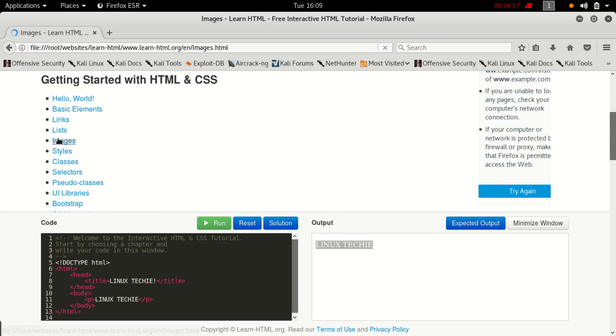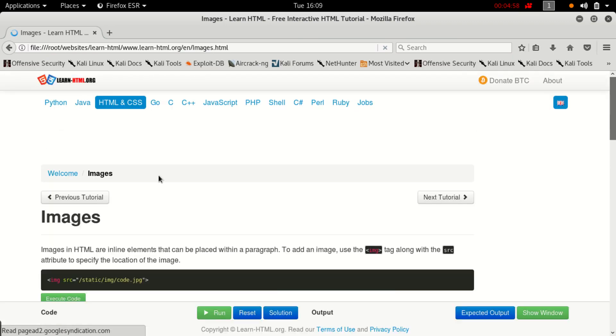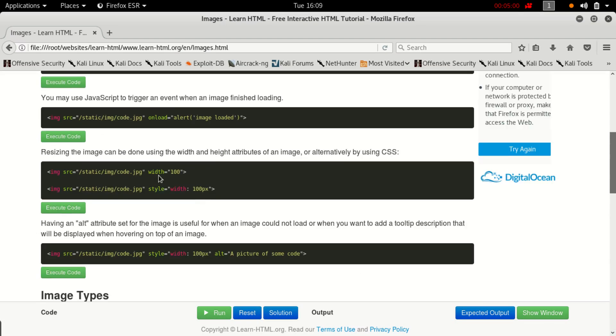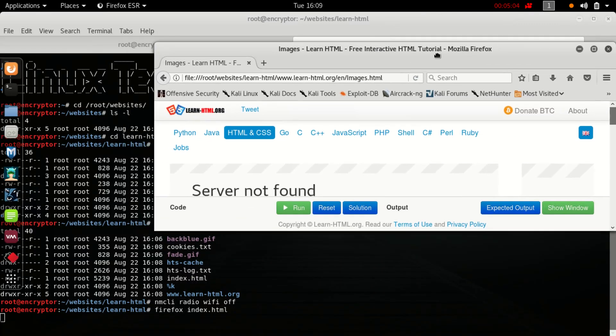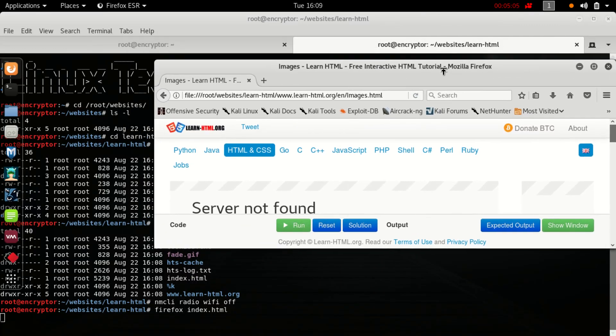Everything is working very fine. Now you can access this website even if you don't have an internet connection.